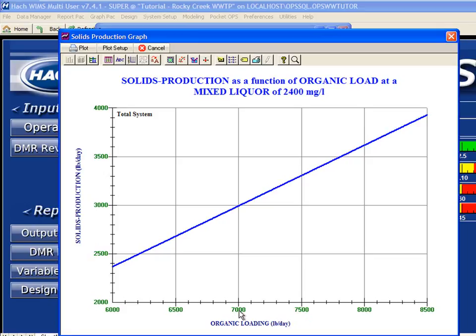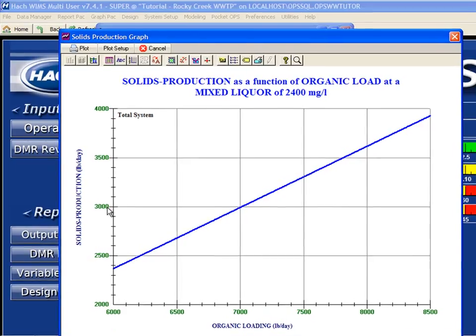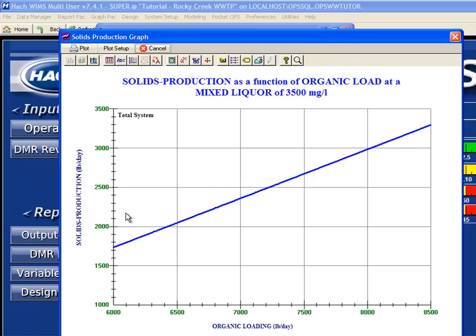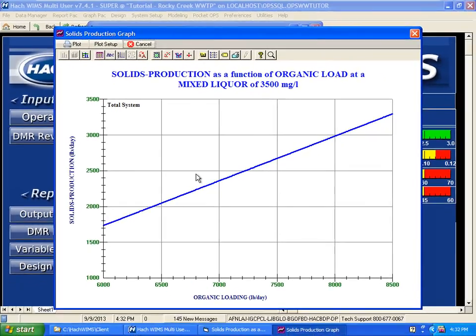Reading this graph — if our influent organic load is 7,000 pounds, given our current operating conditions, we're going to produce about 3,000 pounds of solids. Now I can play a what-if game and say I want to run a mixed liquor of 3,500 given the same operating conditions. At 7,000 organic load, I'm going to produce 2,400 pounds of solids.